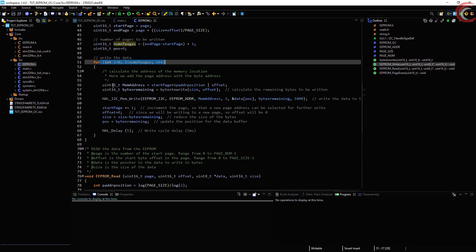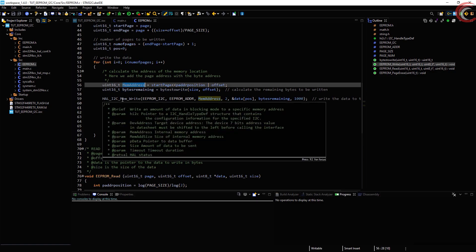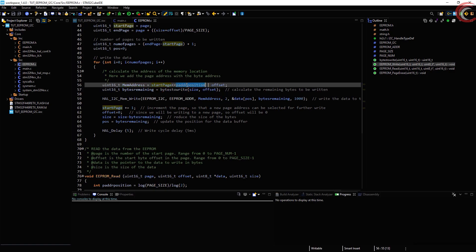Inside this loop, first thing we do is calculate the address of the memory location. To do so, we will shift the start page by the address position bit that we calculated earlier.